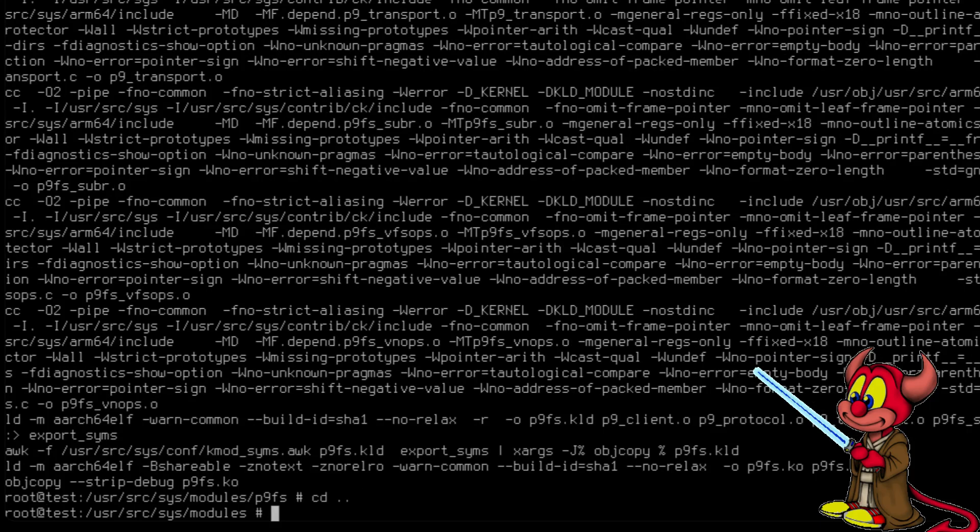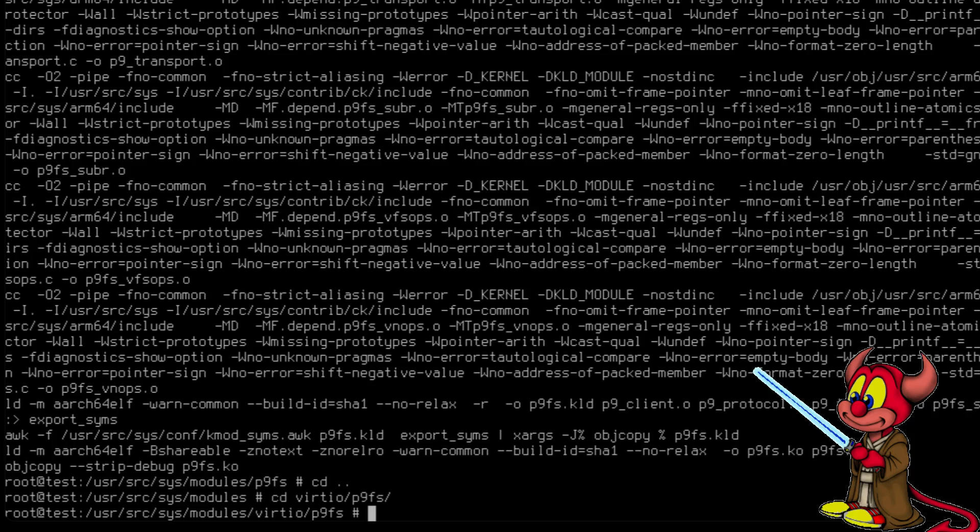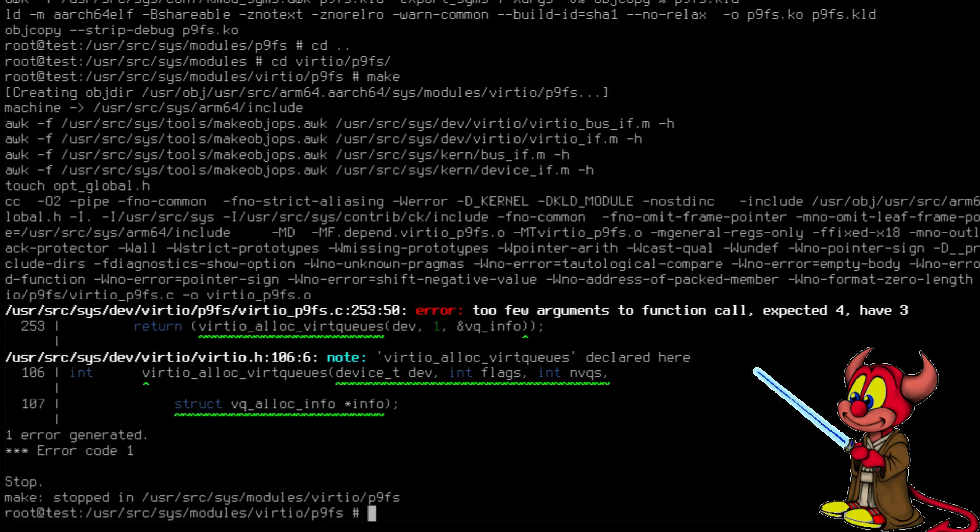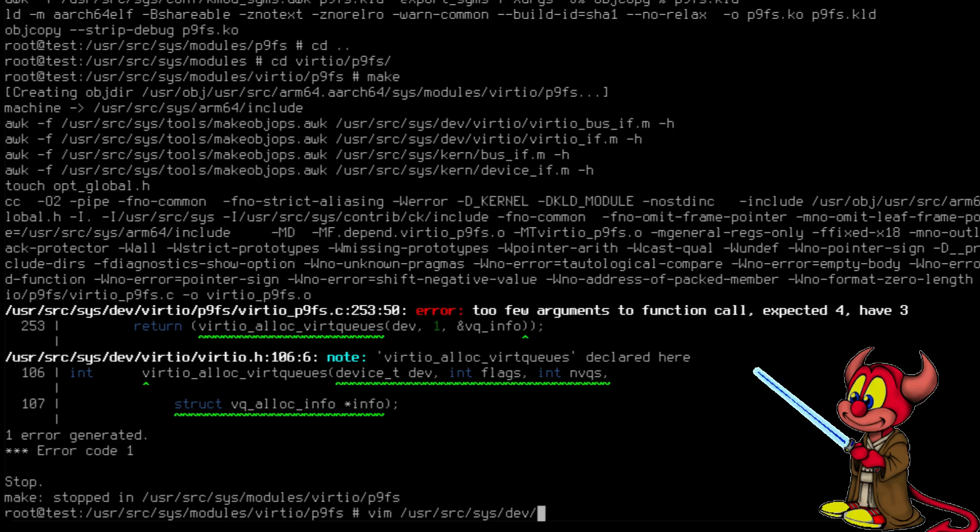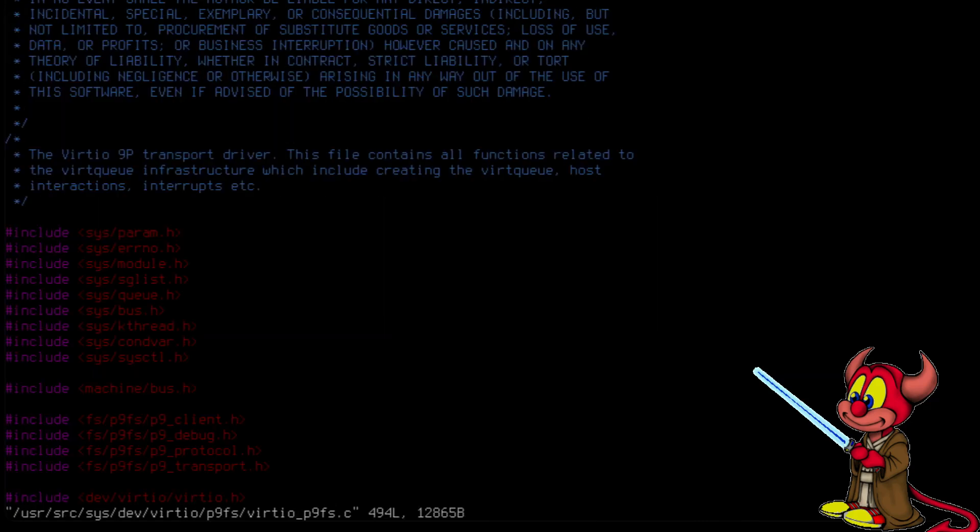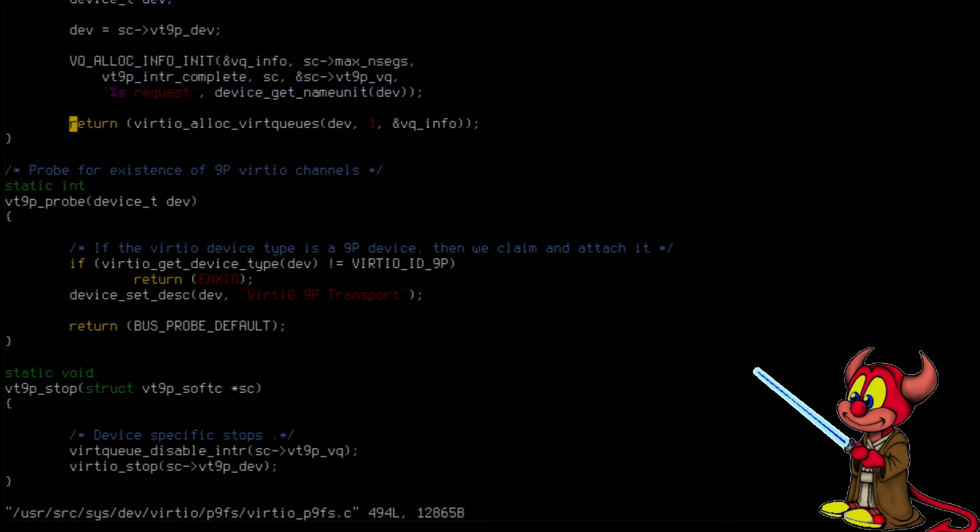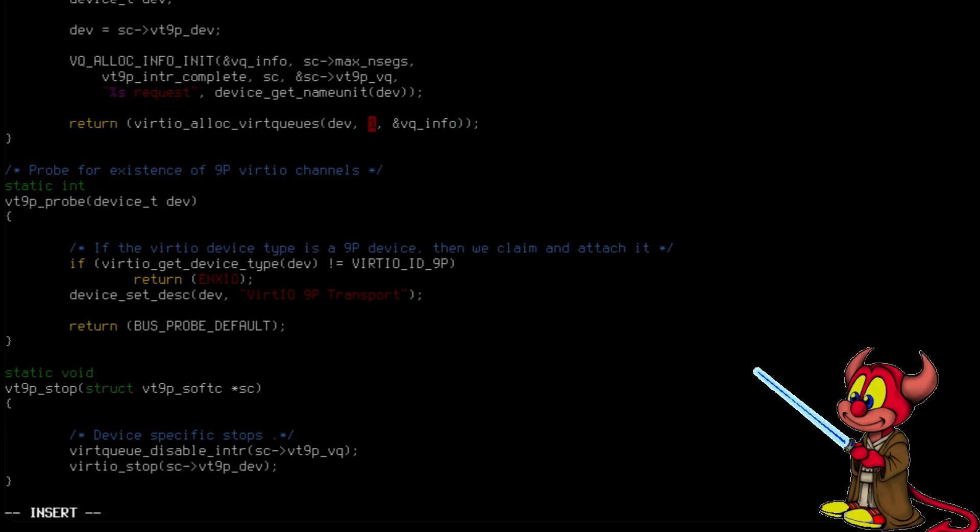Now we go to the modules virtio_p9 and we're going to see again we are going to get some problems. Make. All right, so two few arguments. Let's edit that file, /usr/src/sys/dev/virtio/p9fs/virtio.c, line 253. And here we can just add a zero comma. All right, so make. And it's compiled.